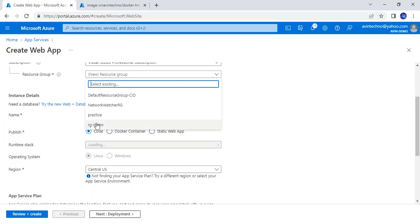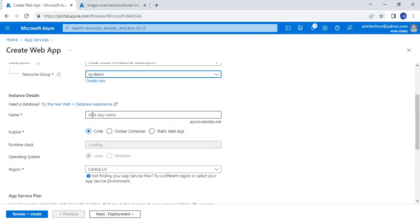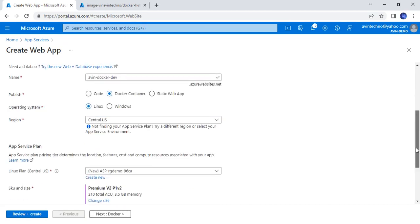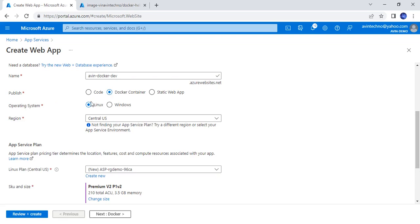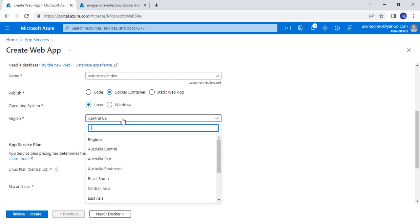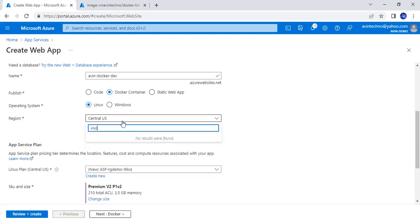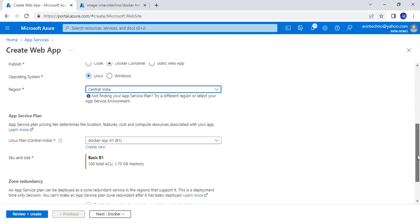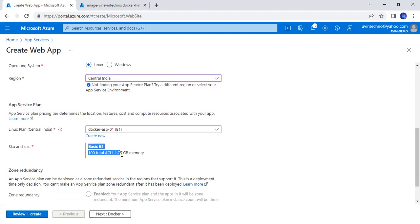I will choose the resource group name and provide the app service name. As part of publish, I will choose Docker Container and operating system as Linux. Because I belong to India, I am going to choose Central India as the region. I have already created an app service plan — you will need a Linux app service plan. To save time, I am using the existing one.